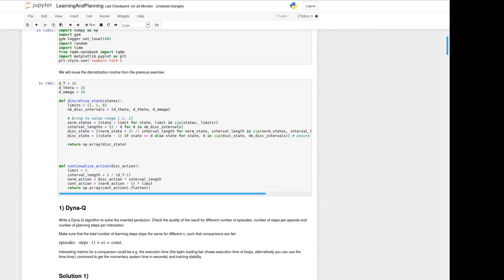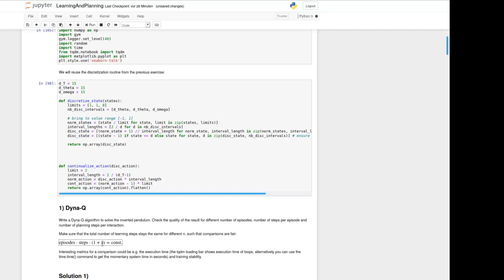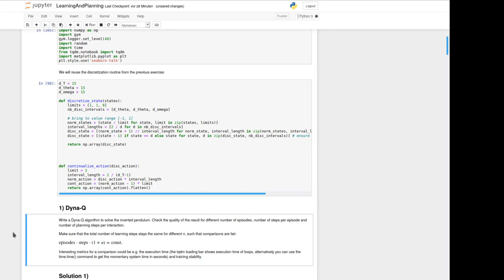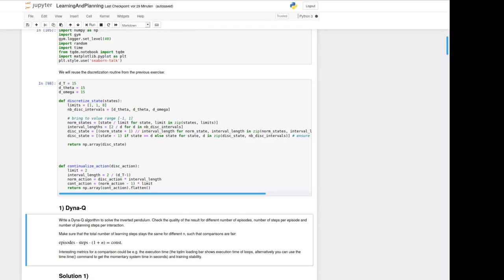We've got a few degrees of freedom here. First the number of episodes we can choose, then the number of steps per episode, and then n here in our case identifies the number of learning steps per step in an episode. We should now compare the quality of the result for different number of episodes, number of steps and number of planning steps per episode.